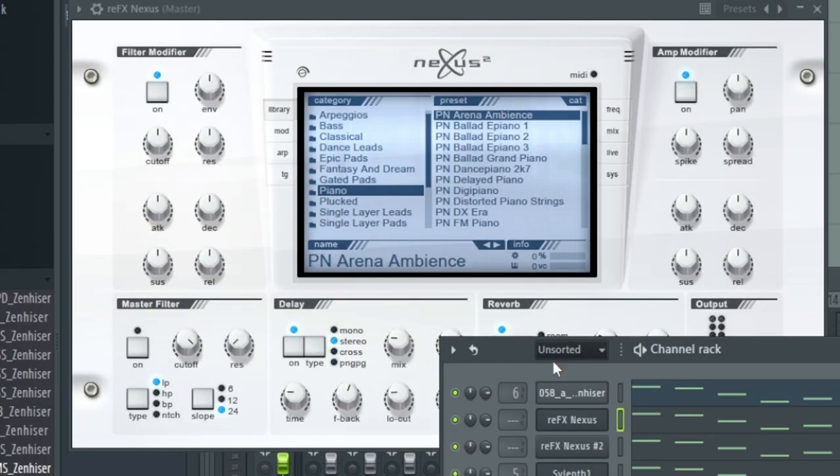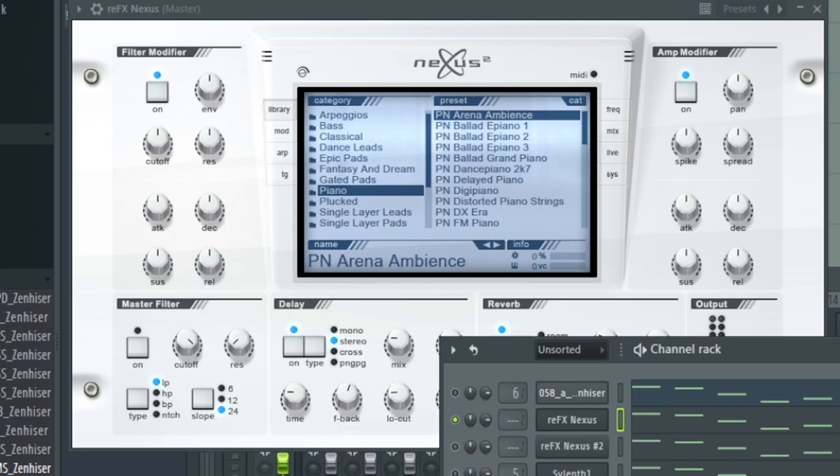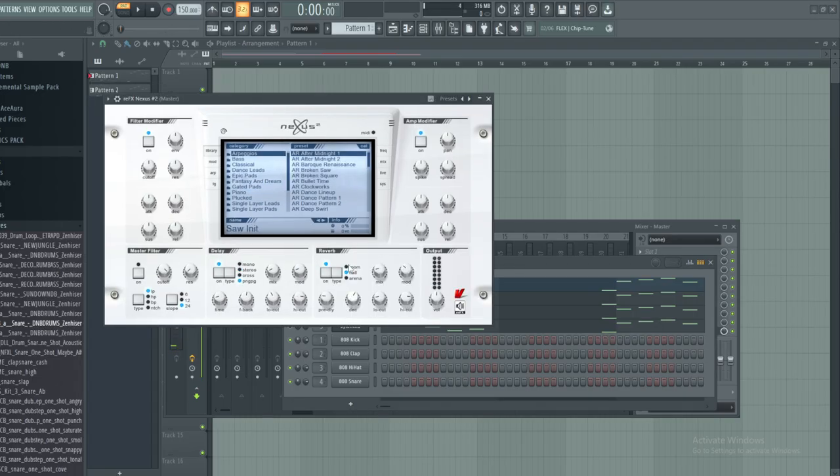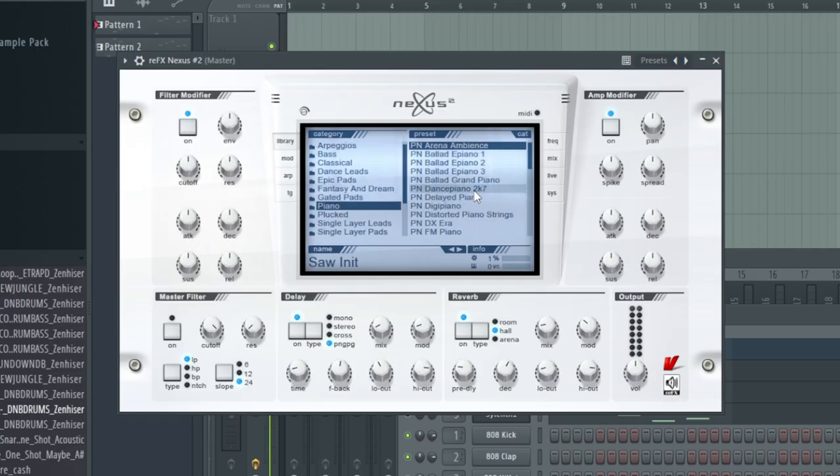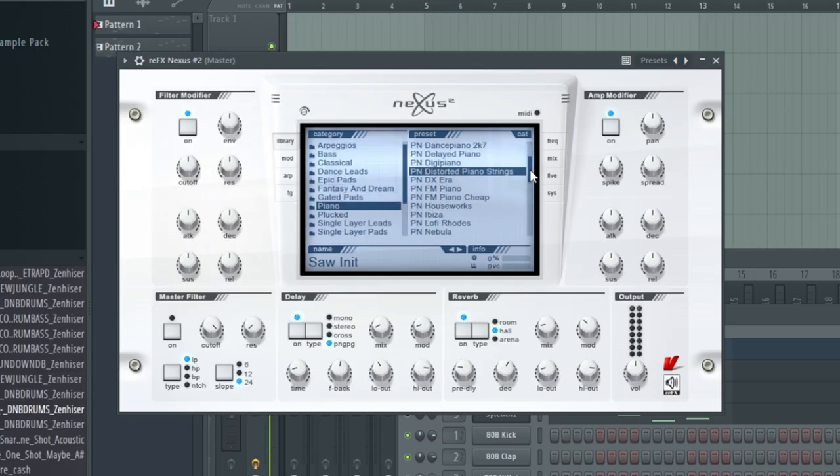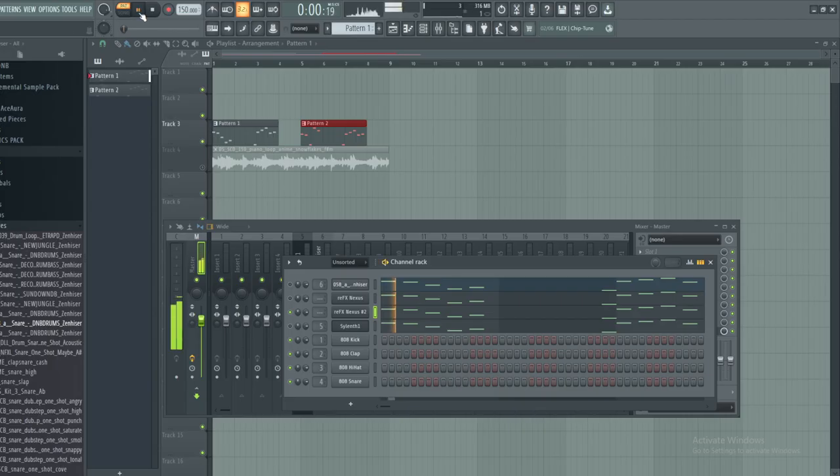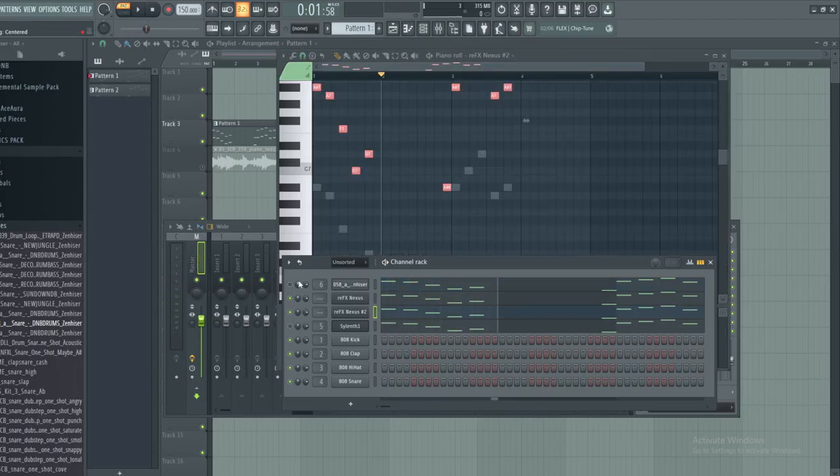I like this preset right here, Arena Ambience, which sounds like this. And then I also like the classic, everybody knows this one, the Ibiza piano right here. This is a great one. So now those pianos will sound like this. All right.